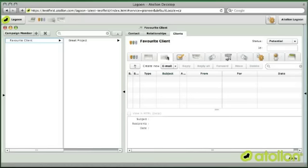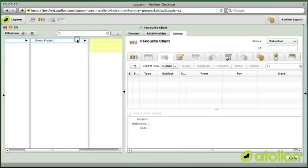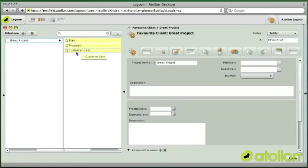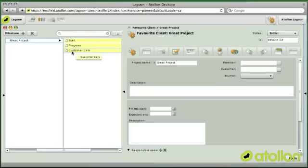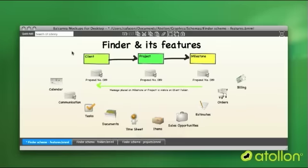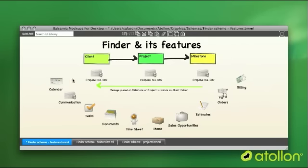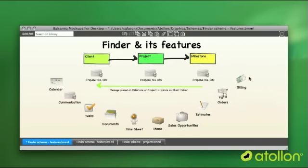For example, if I look into the communication with the client, I may get overview about the communication on client and any communication that happened on projects or the project milestones. Each folder and project and with some exceptions also milestone can contain any of these modules and data that are coming from these modules.